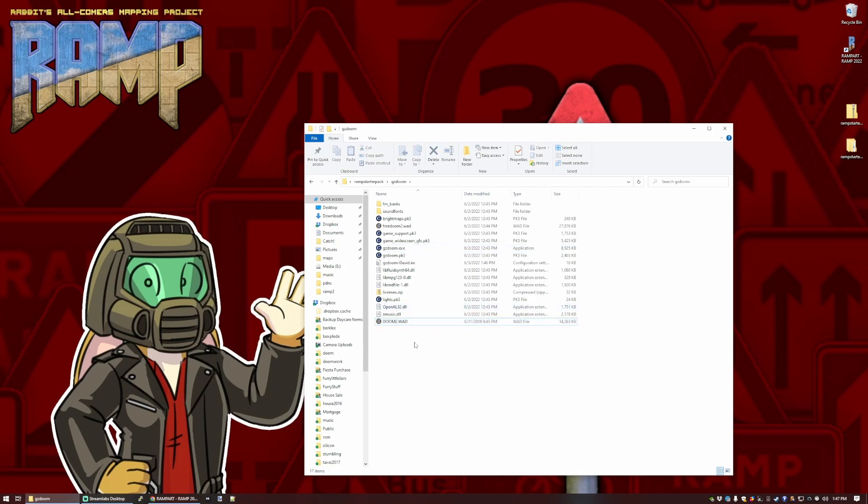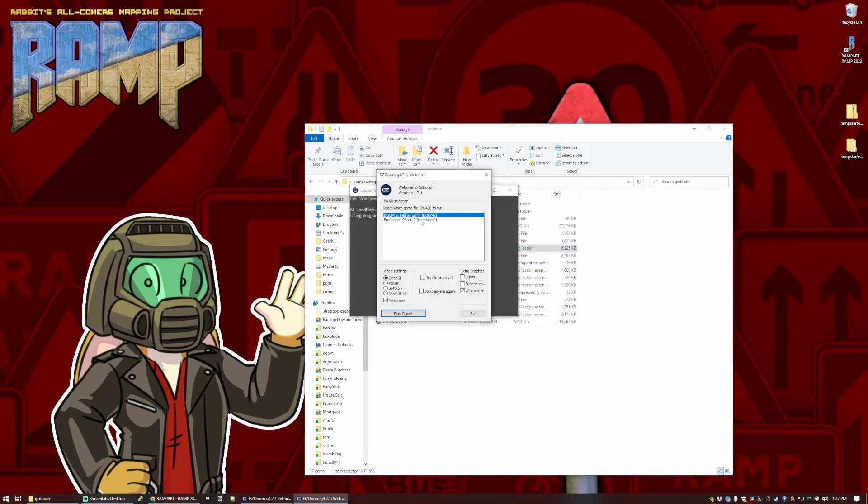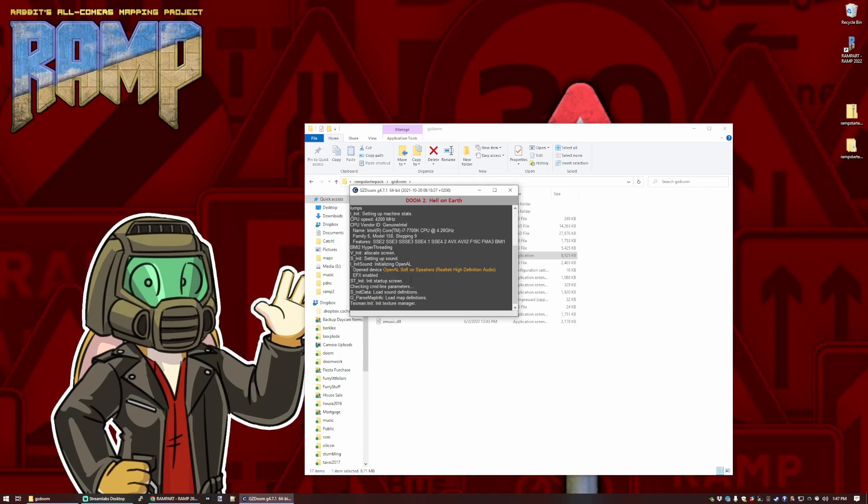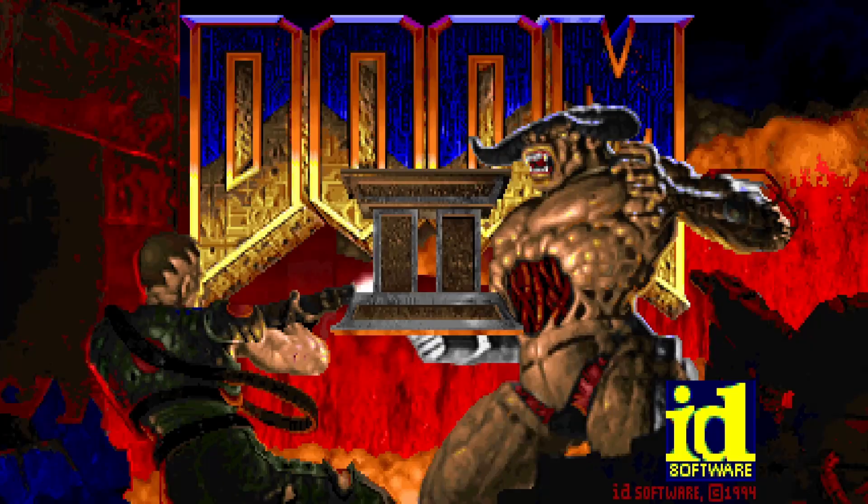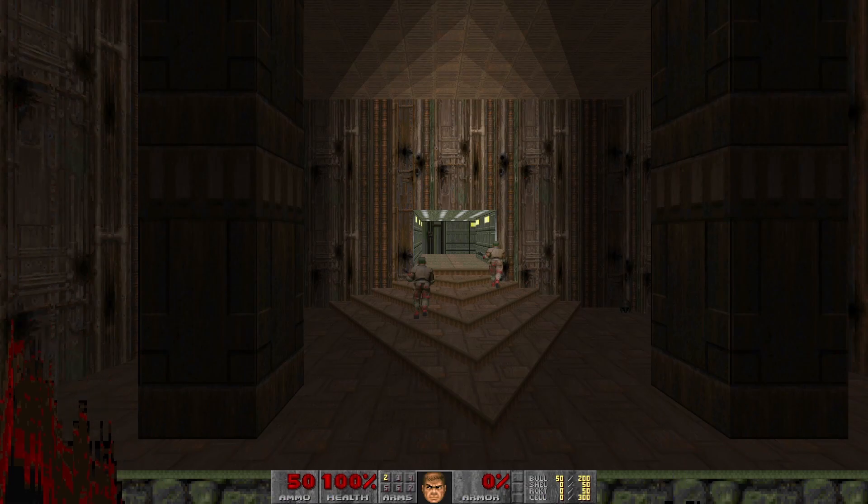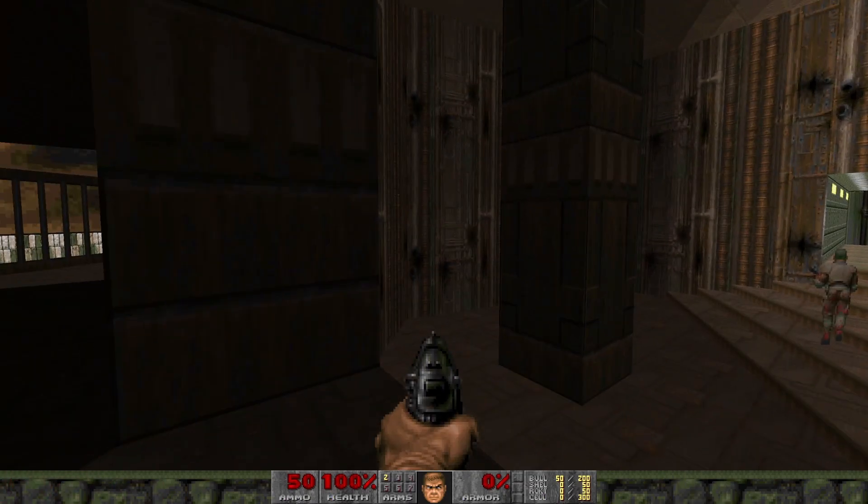And now, if we try running this again, it will give us the choice, because we've got two different game iWads. So let's select Doom 2 this time. And there we go. We are now in a different game. We're on the first map of Doom 2. Perfect.